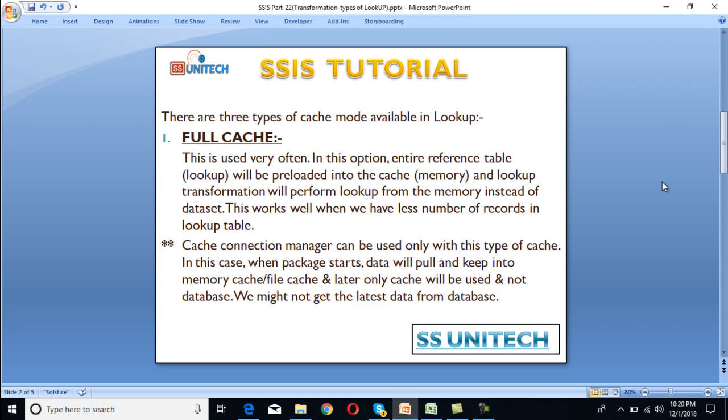There are three types of cache mode available in lookup transformation. First is full cache, second is partial cache, and last is no cache. So let's start with full cache.